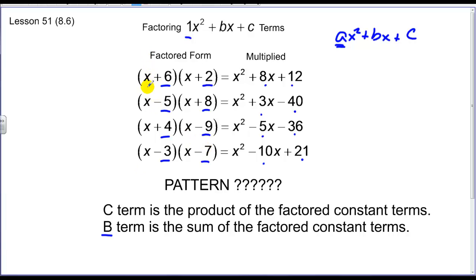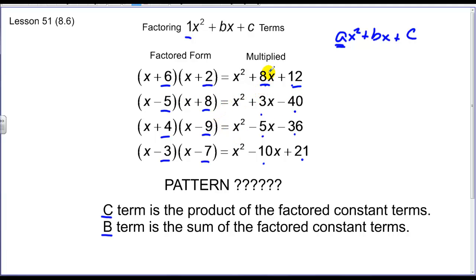In each of these, you'll always lead with an X and an X because that's the only way you're going to get a FOIL of an X squared to begin with. So they're going to start as a trinomial, and we're going to break it up into two binomials such that we lead with two X's. The relationship is: find two numbers that multiply to the constant term and add to the middle term, the B term.